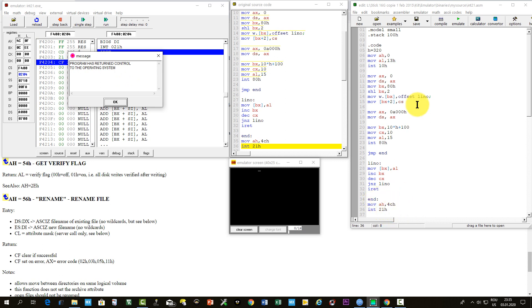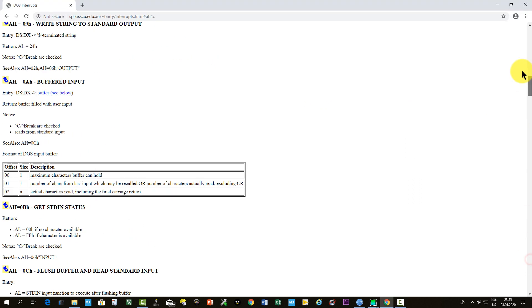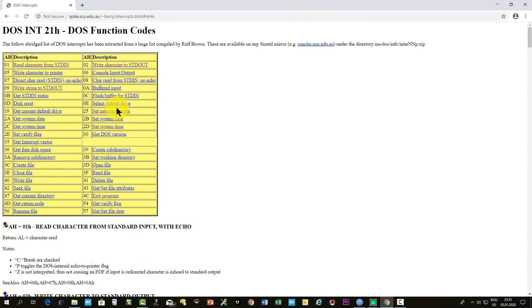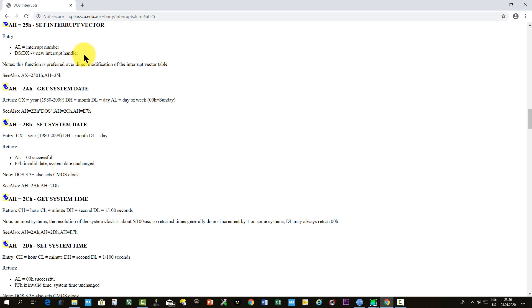there is a way to set the interrupt vector for user interrupt using also interrupt 21 hexa with the function 25 hexa. Let's see, in AH we'll write 25 hexa, in AL the interrupt number, and in DS:DX the address of the interrupt service routine. Let's do this.